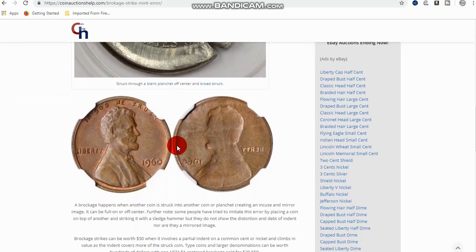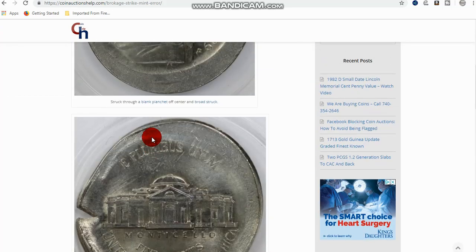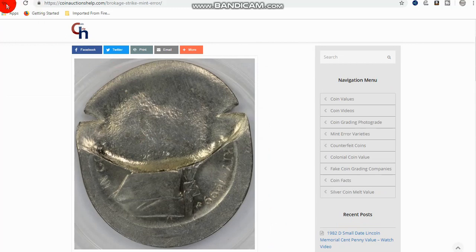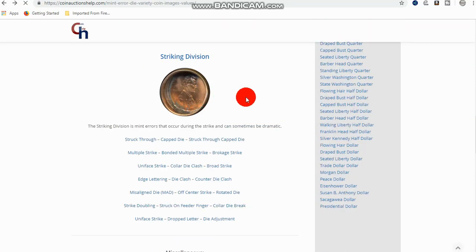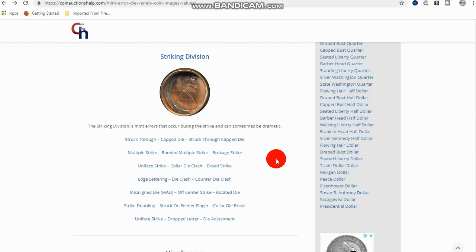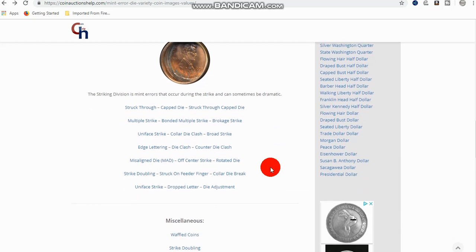And these are going to be usually dramatic. And they will have some value to them. Unlike the planchette division where they're kind of minor and they'll have some value. But the striking division has some of your most valuable mint errors in existence. So, you want something to happen during the strike if you want, or if you actually want a valuable mint error. Because they tend to be more dramatic. Unlike a die crack or unlike a struck through grease or something like that.